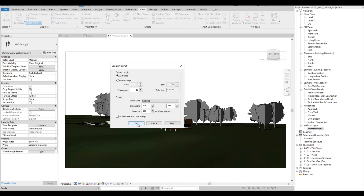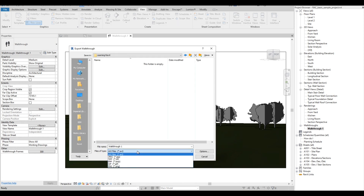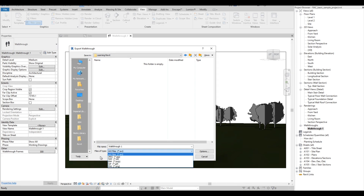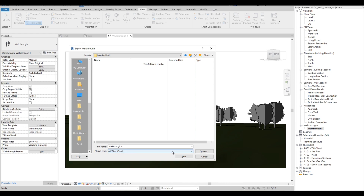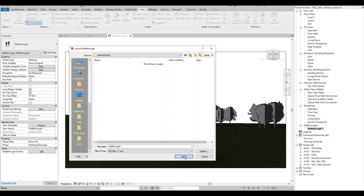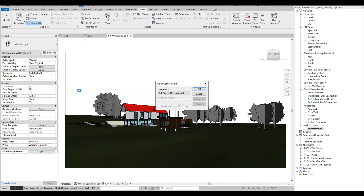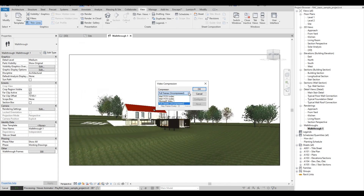Then select OK. Then we are going to choose a VI file for the format of the file. Then click Save. For the video compression, there are options also, but let's just leave it. Then click OK.